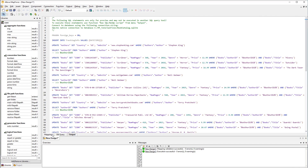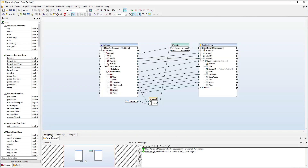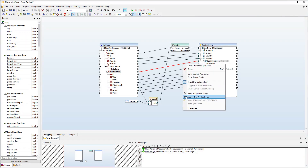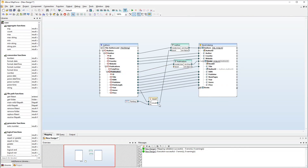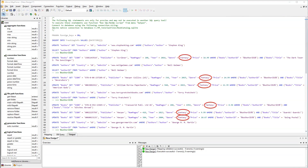Now we also need to filter our books so that only the fantasy books will be mapped. Let's set another filter on the connection between the Publication and Books nodes. All that is left to do is connect the result of the Equal function to the boolean parameter of the new filter. Let's check the output. As you can see, only the fantasy books are now in the output.